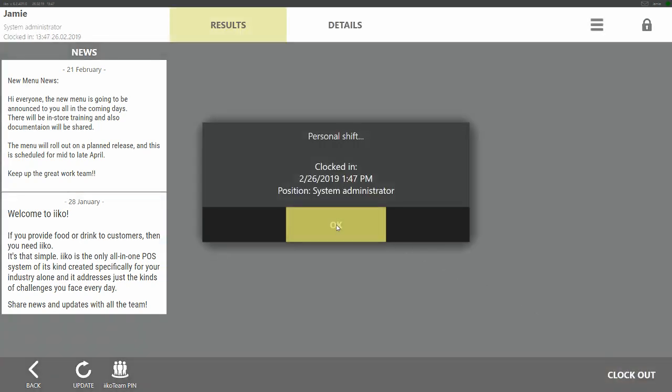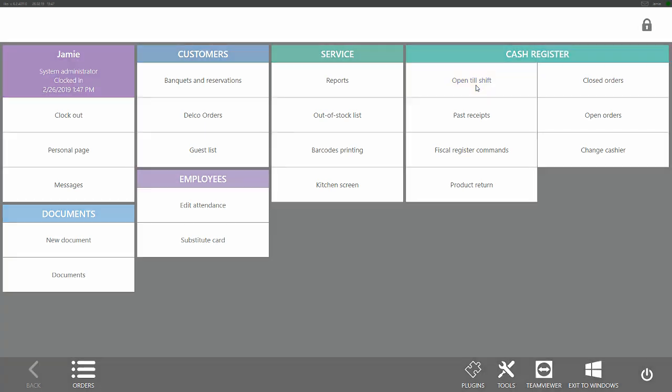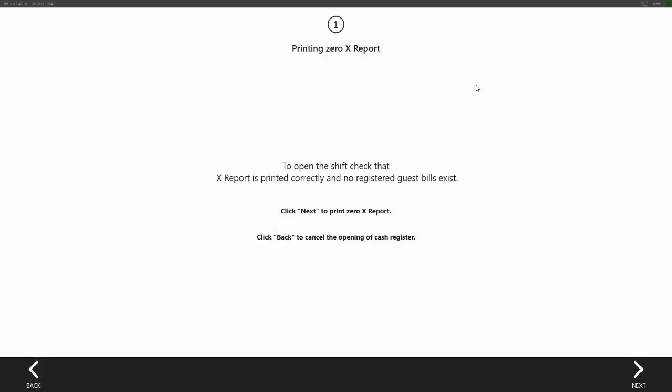Once we press OK we are then taken to the advanced menu screen. We will now need to open a till shift. We're going to click open till shift on the advanced menu screen.